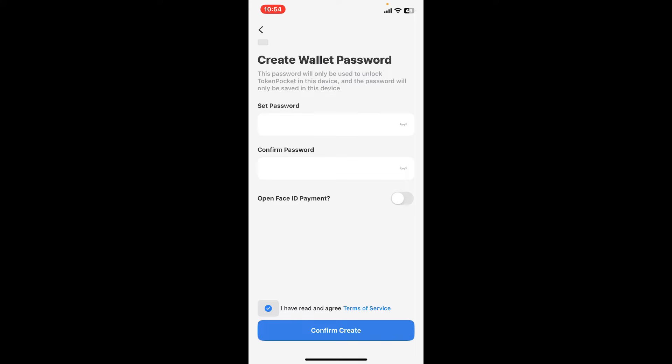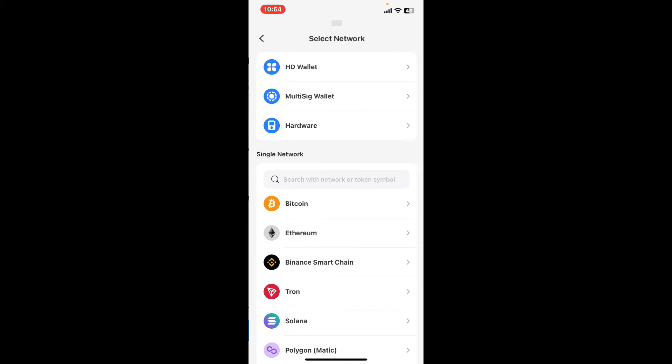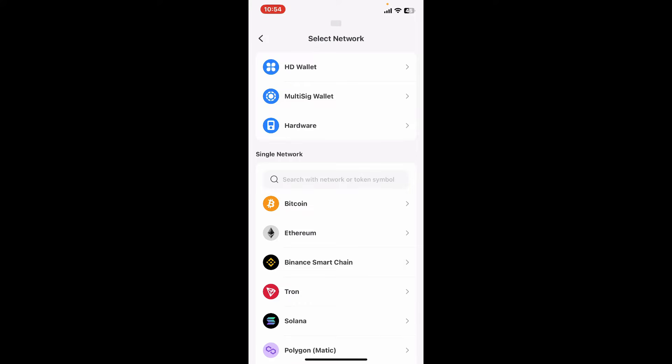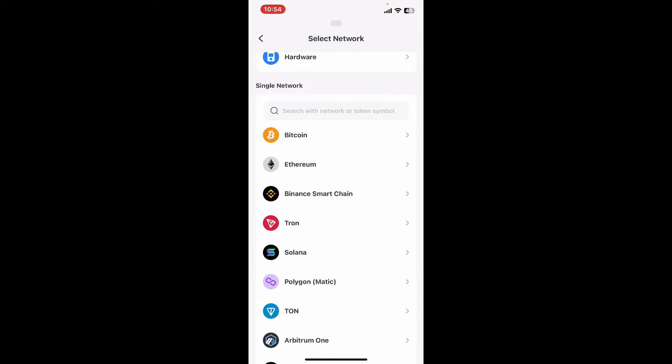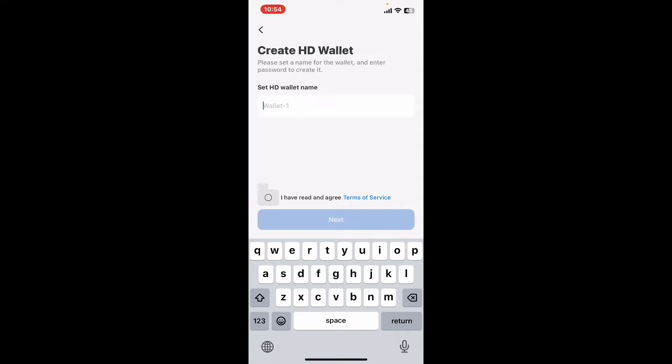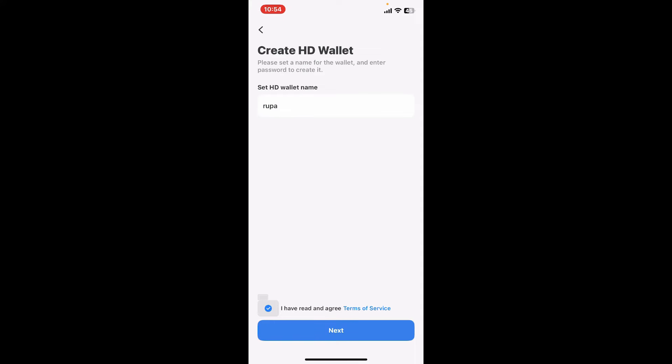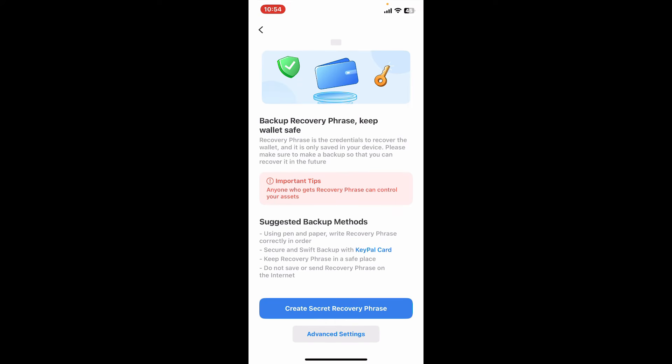Select a network on the next page and create a name for your wallet. Click on this little circle at the bottom to agree to terms of service again and tap on Next.